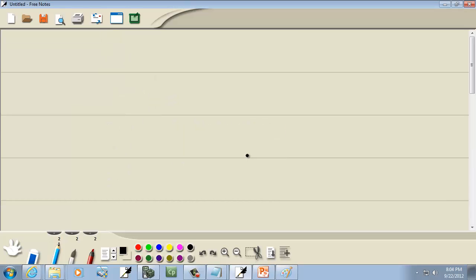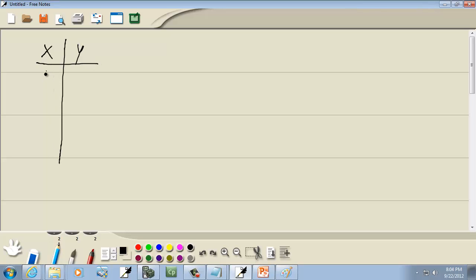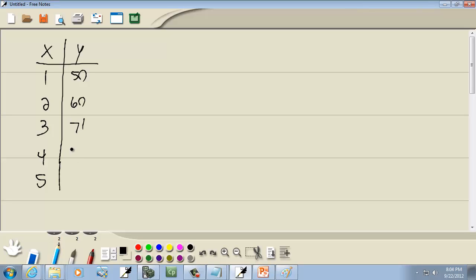So we've got some X values and some Y values. For X, I have 1, 2, 3, 4, 5. And for Y, I got 50, 60, 71, 30, and 20.